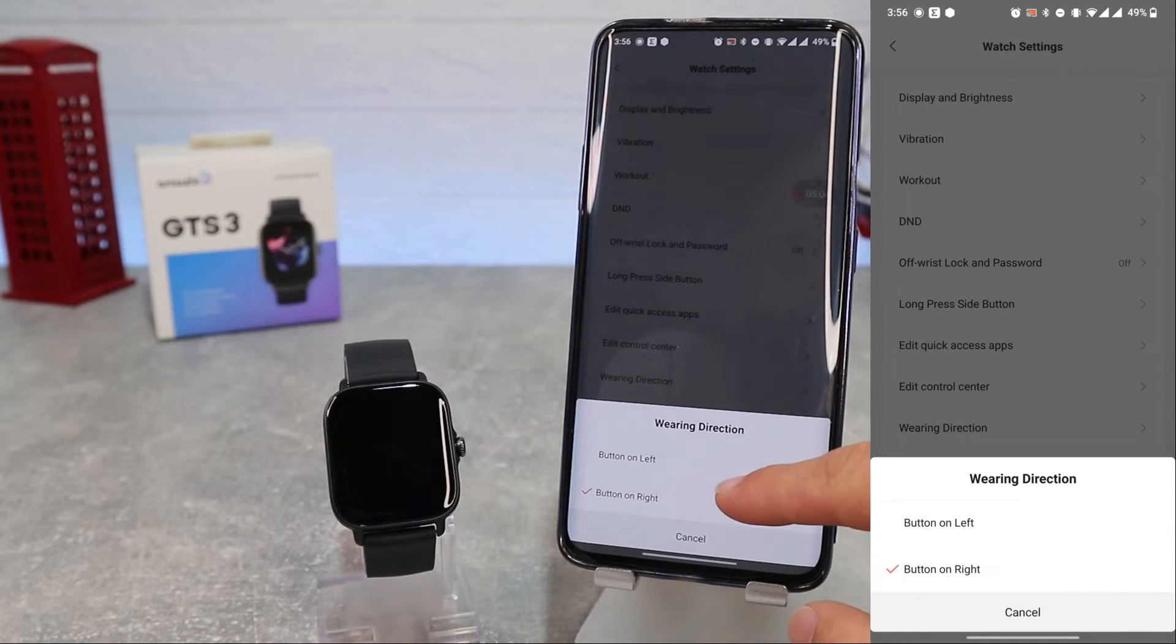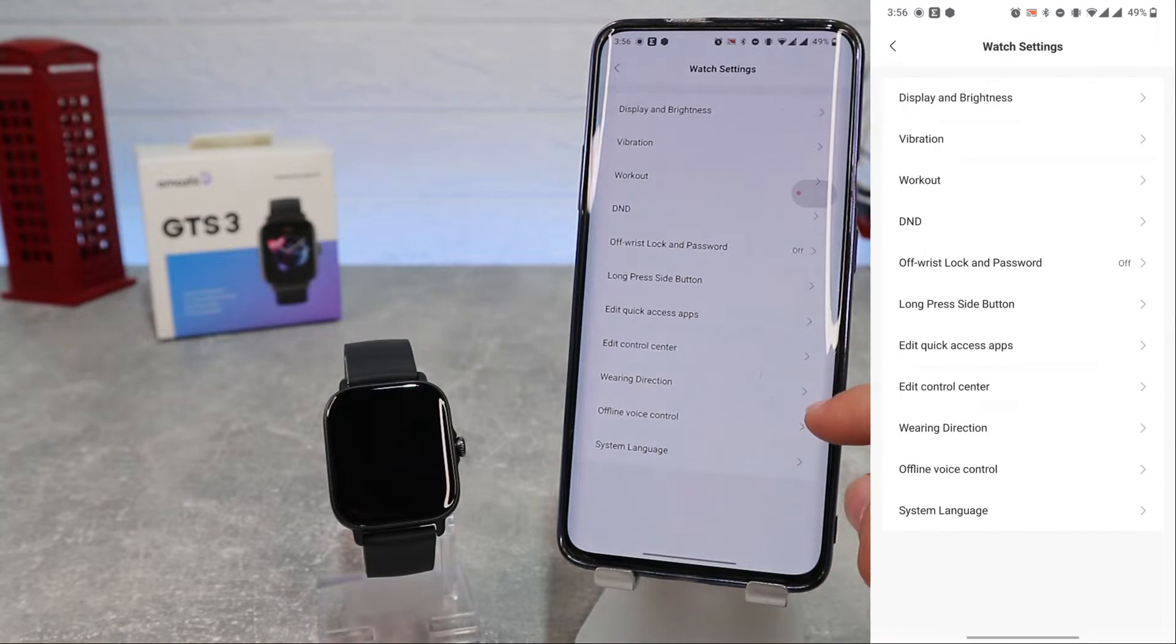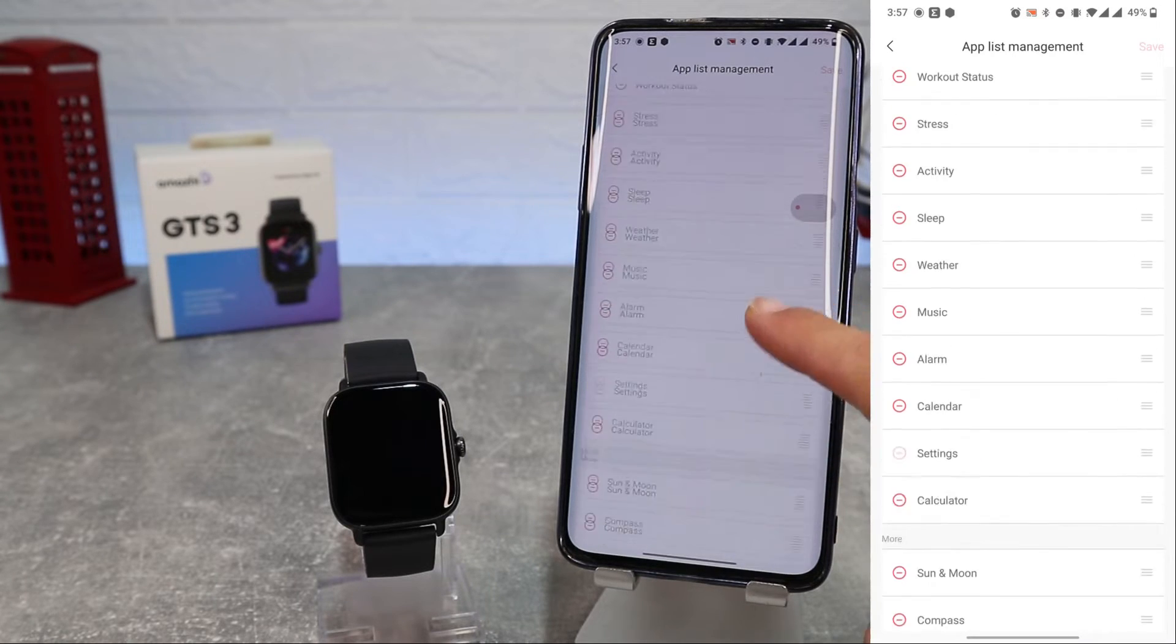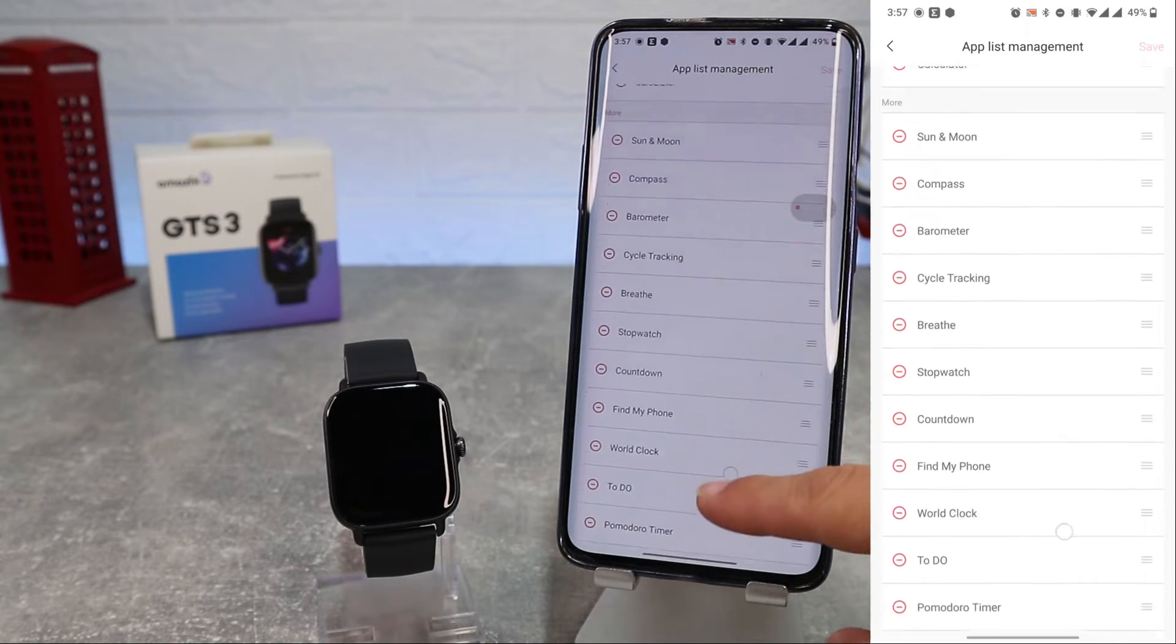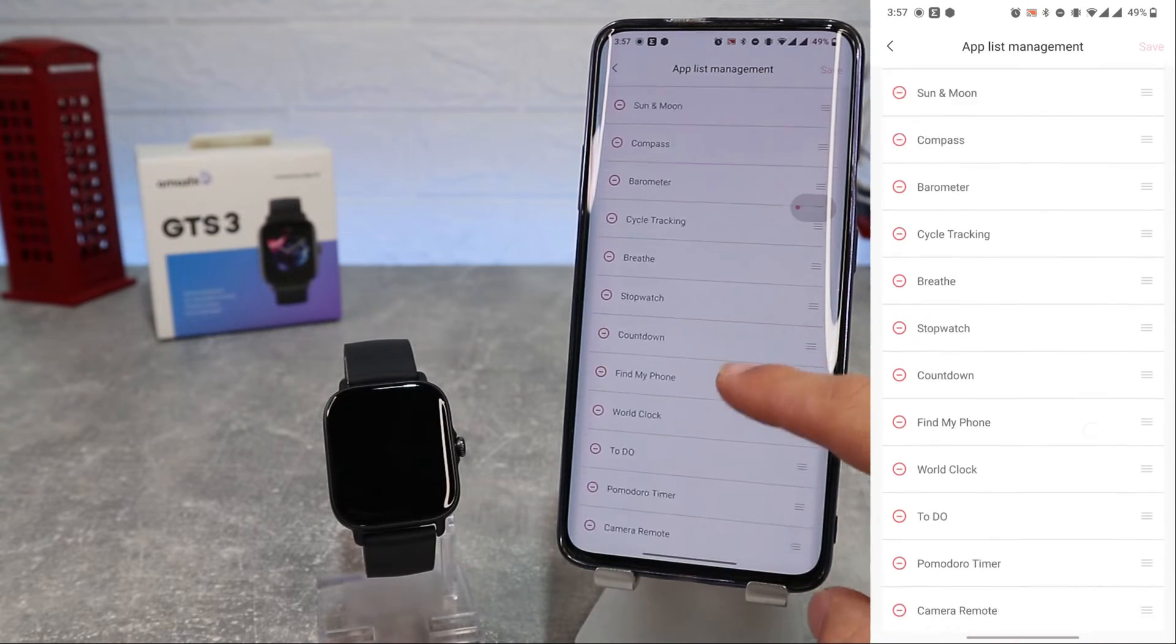Next we have voice control and system language where you can choose language. On the app list management we can add, remove or rearrange apps on the main menu.